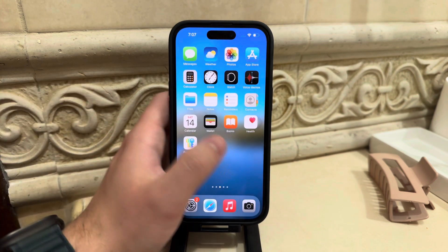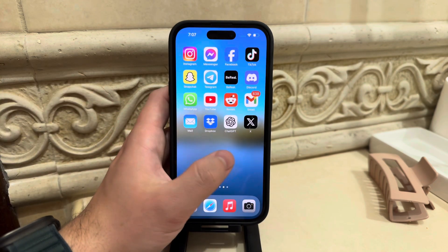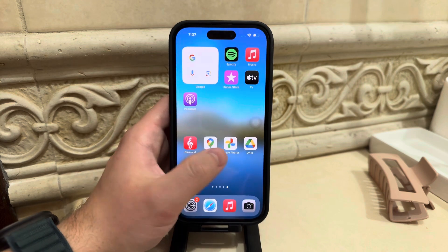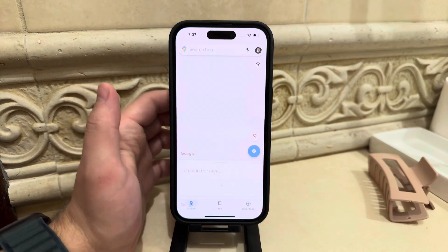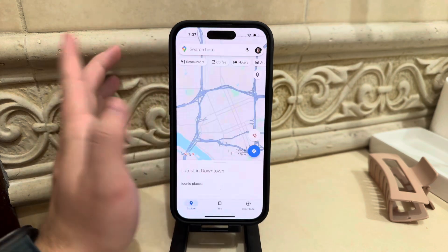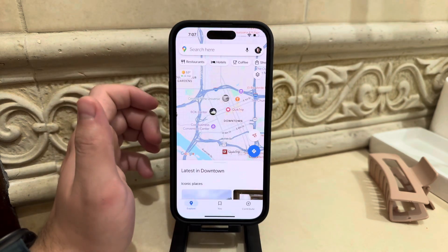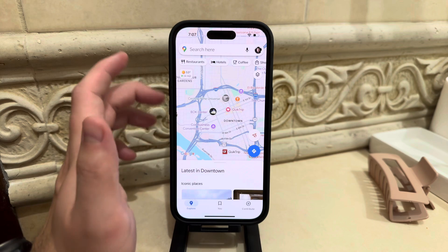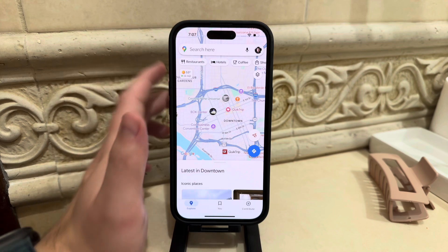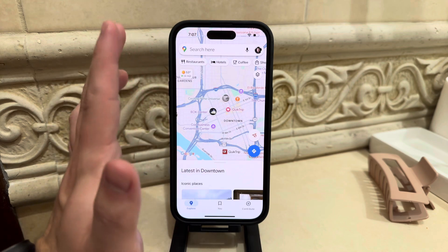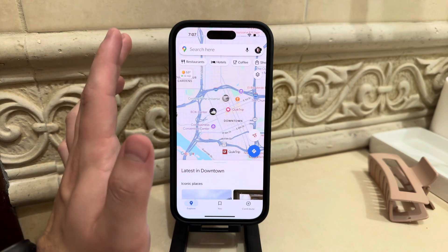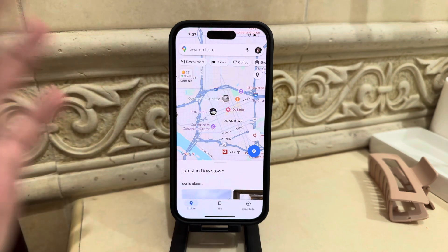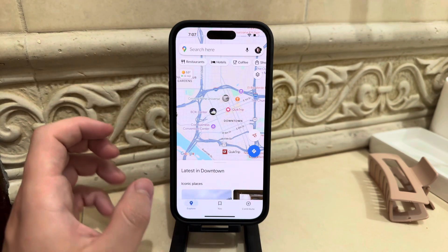The first thing obviously is that you need to have Google Maps installed on your device. So go ahead and do that. And of course, in case you want to see the toll prices, you need to check out a route which you're going to take with your car.